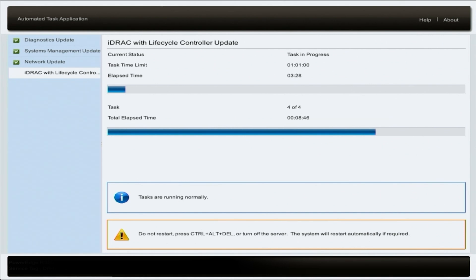The server is going to begin downloading and installing all the updates, and then it will reboot after it's finished. Congratulations, you've successfully updated your 15th gen Dell server.